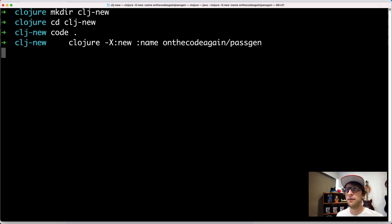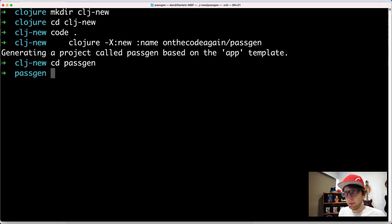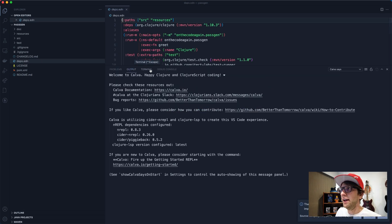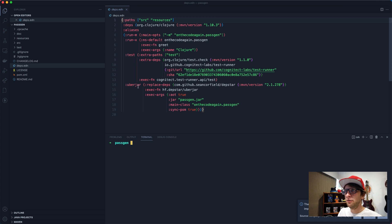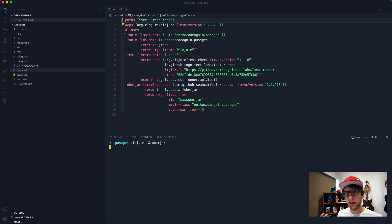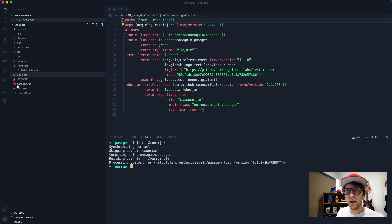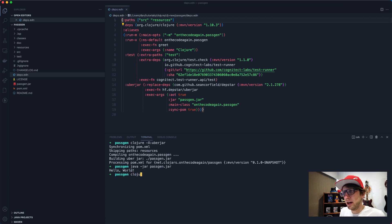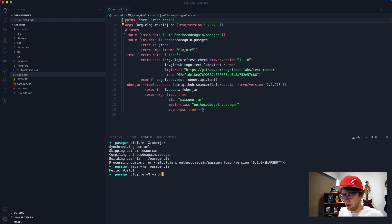It's going to create a new project for us. We can cd into that project and open it in VS Code. We can see it scaffolded a project for us and we have some cool aliases - one to package this app as an uber jar. So we can just run clojure uberjar to package our app, then run it using Java. You can see it created passgen.jar and we can also run the application without building a jar every time using clojure with the app name.